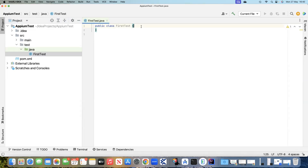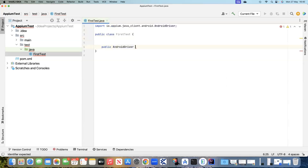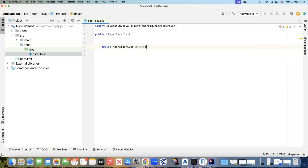It will basically create a Java class inside which we will write tests using the TestNG framework. First we need to create an instance of our AndroidDriver, so we'll write public AndroidDriver and then we will create a driver variable.